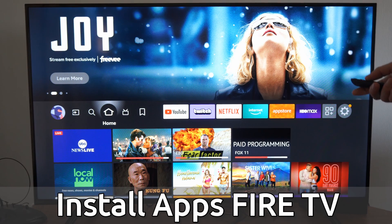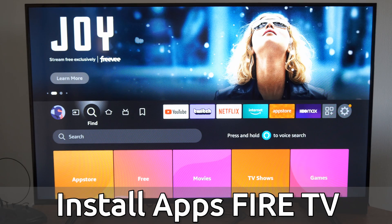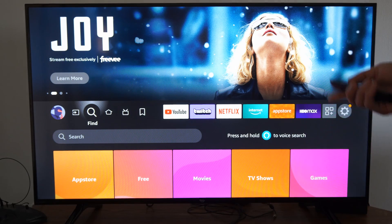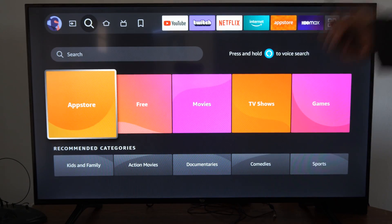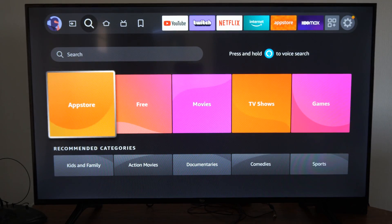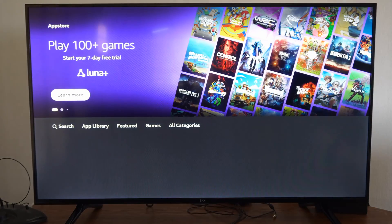So if we're just on the home screen here, what we want to do is go over to where it says 'Find,' and then go on down — here is the App Store right here. Let's select this and we can go through here.